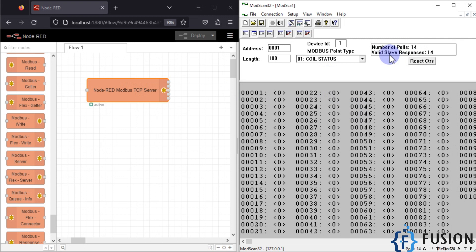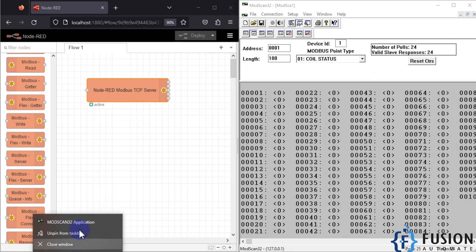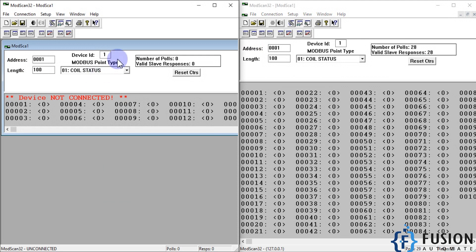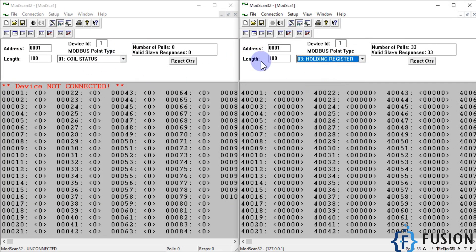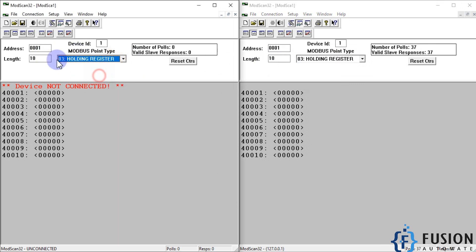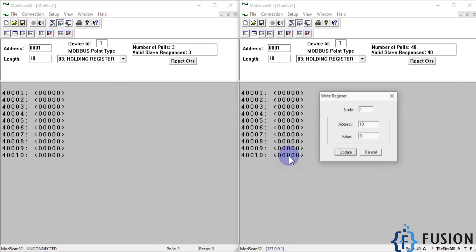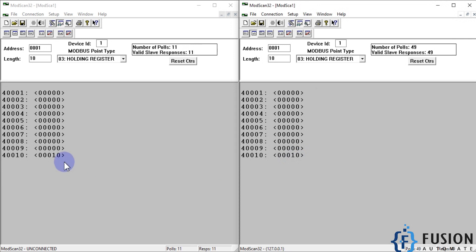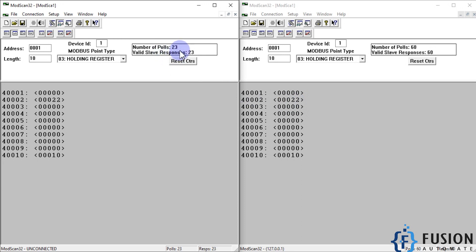You can see the number of polls equals the number of slave responses, meaning there is no packet loss. We are successfully connected to our Modbus TCP server. Opening a second instance of ModScan32, I navigate to the holding register and decrease the length to 10. Connecting again, if I update a value — say 10 — it reflects in the second session as well. Changing the value to 22 also reflects there, and the poll count equals slave responses confirming no packet loss.